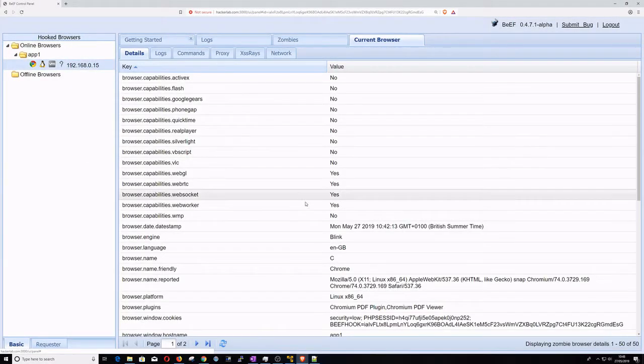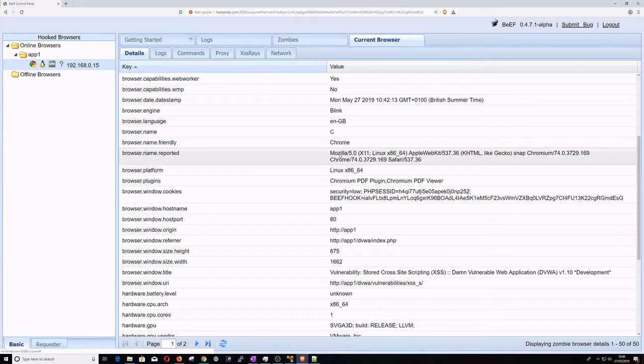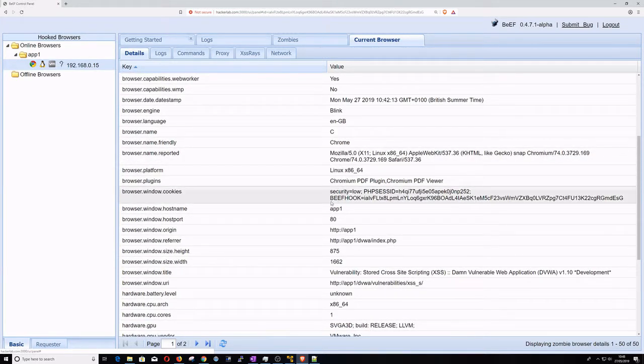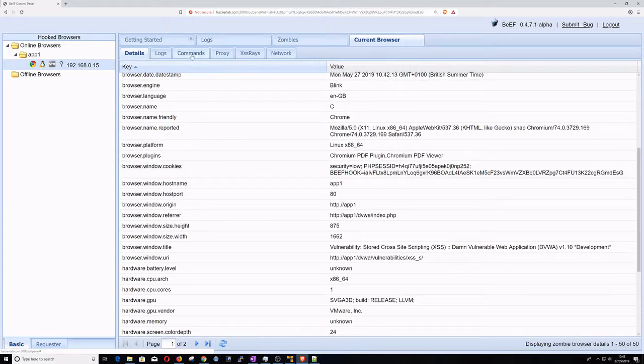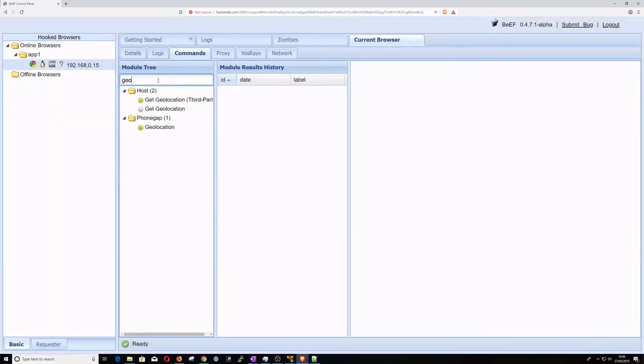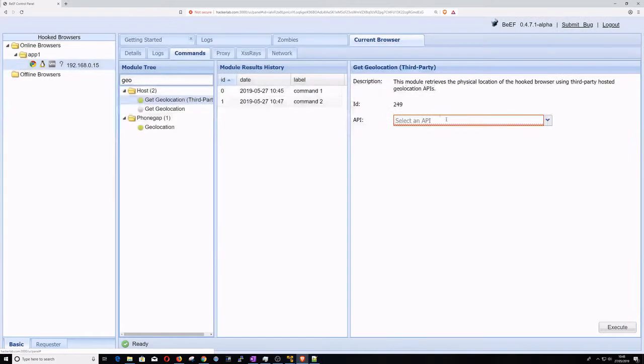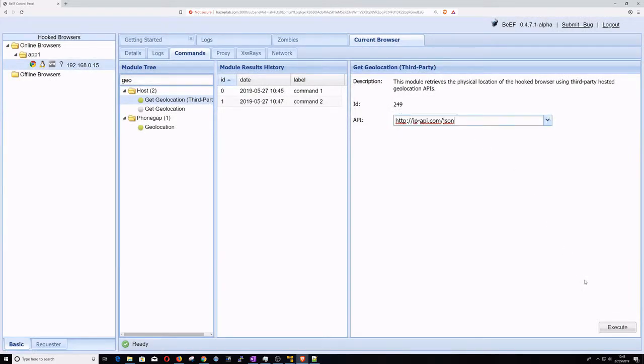Let's have a look at the hacker's hook server. As you can see, the victim's browser has been hooked. We can immediately see the victim's OS, browser type, and session cookies. We can also execute remote commands. I'm going to grab the victim's geolocation and redirect their browser to another malicious website.